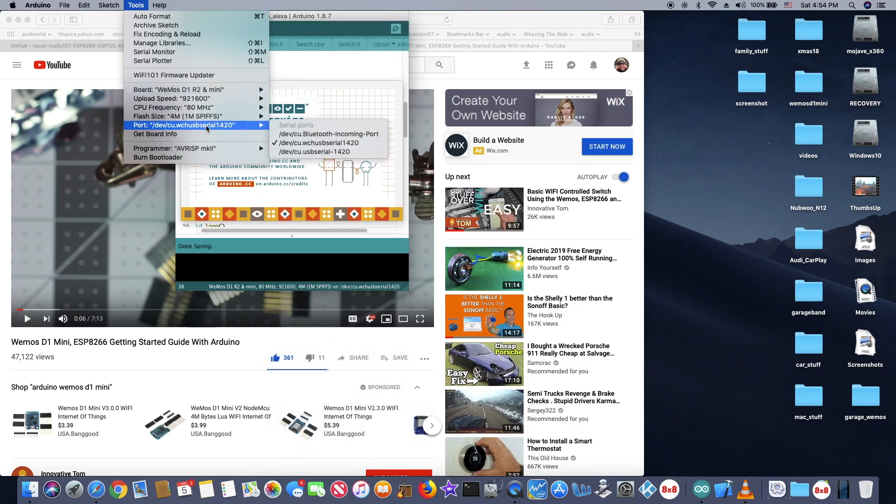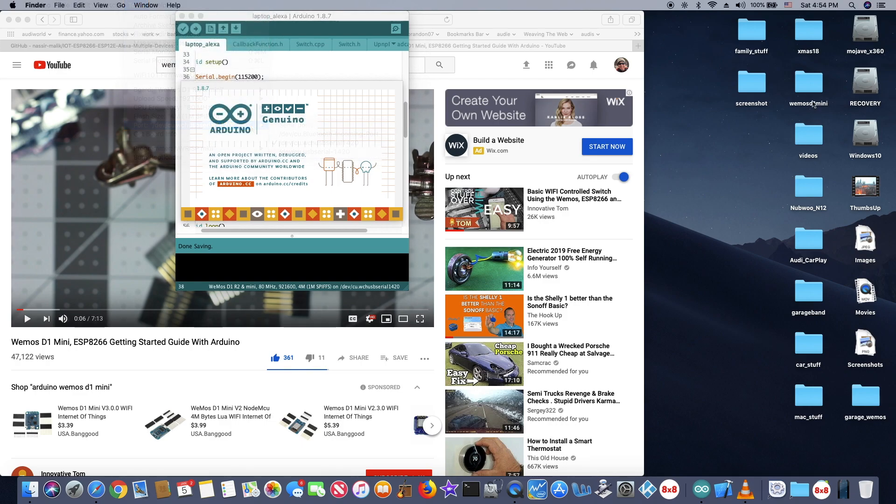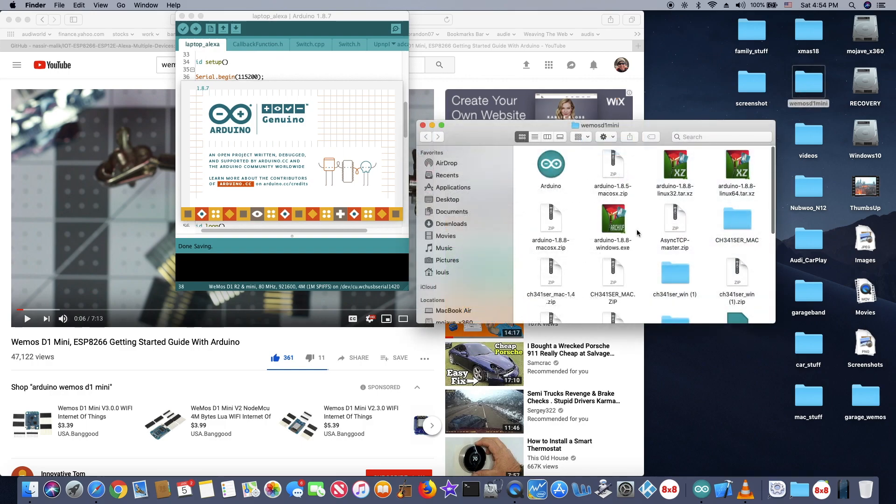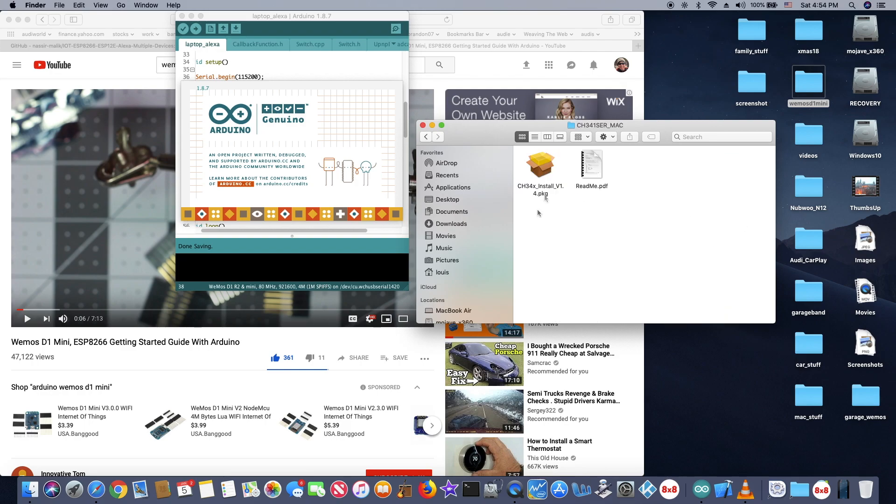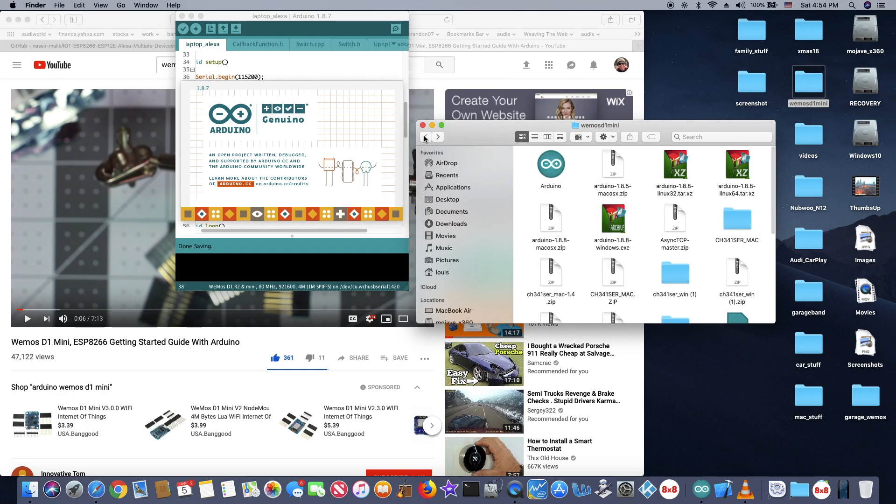And also make sure that when you plug in the USB, it has to come up if you have the right driver. For Mac, you need the CH341 SER Mac. And install that. And you will see it.